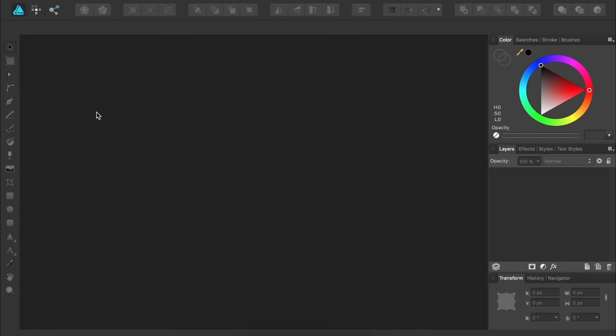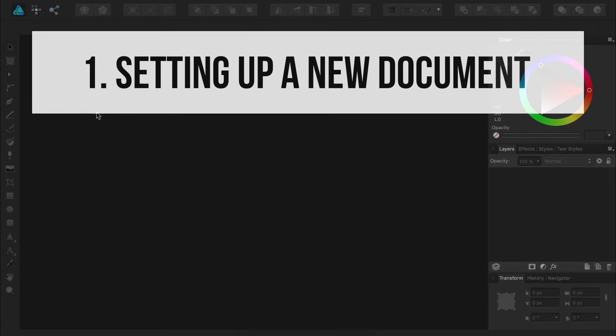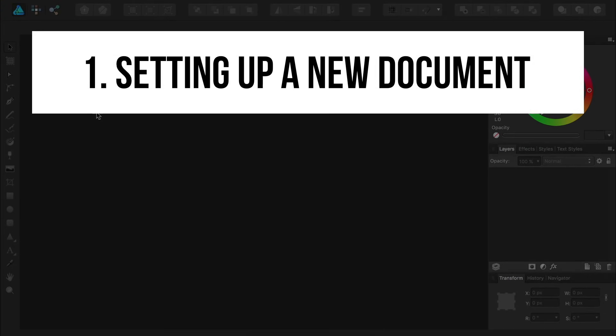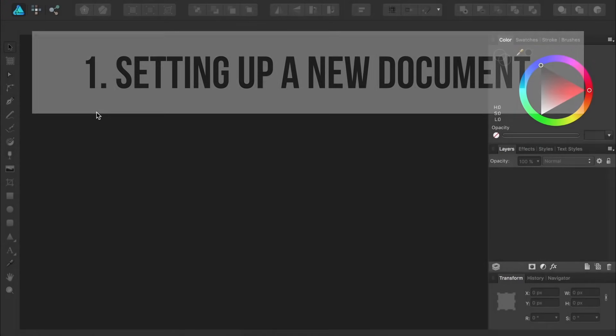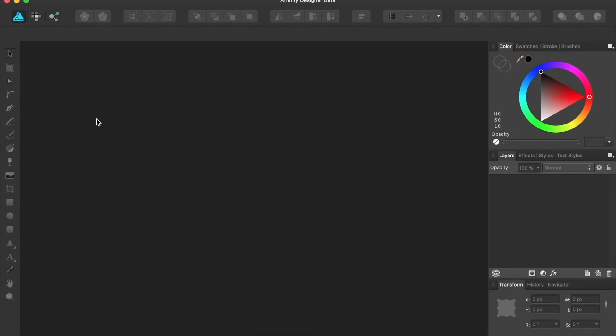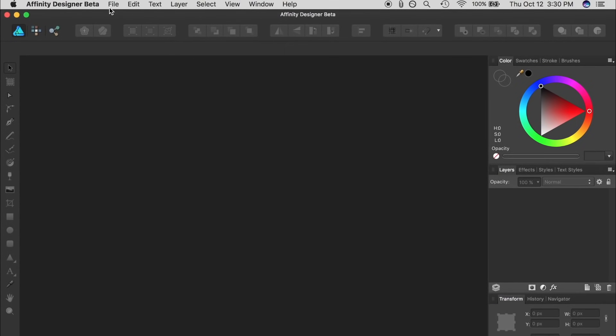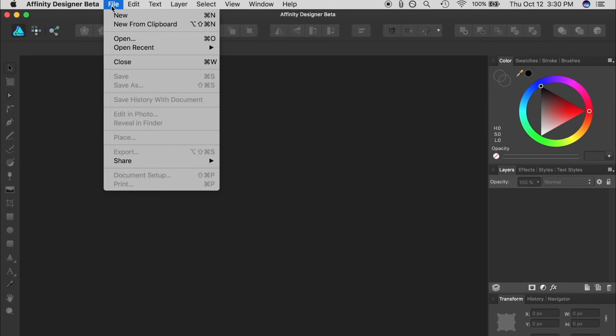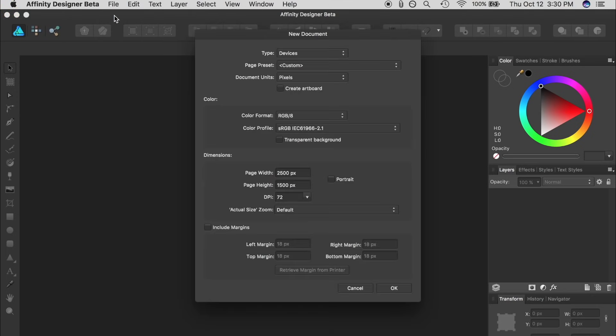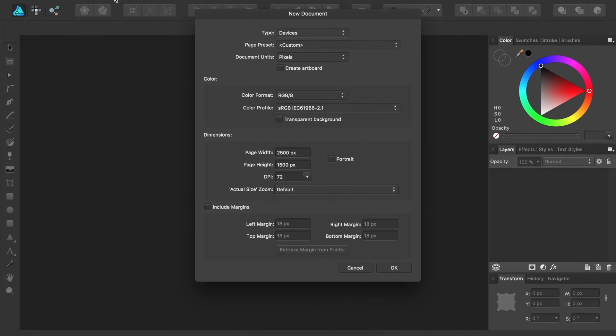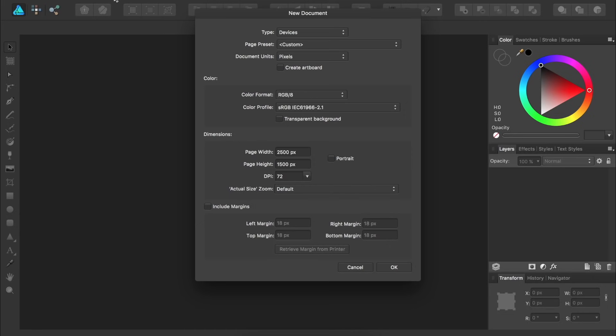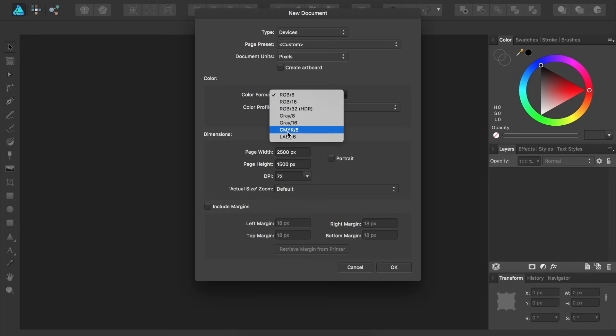The very first thing new users to Affinity Designer want to know is how to set up a new document. To start our new document, we just come up to the top to File, New. Once this dialog box appears, there's a couple of options that I want to highlight. The first is that you can change the color format of your document. If you're making a design that will go on a computer screen, you'll want to keep your color format in RGB. But if you plan on printing your document on a commercial printer, you'll want to change the color format to CMYK. I'll keep mine set to RGB.